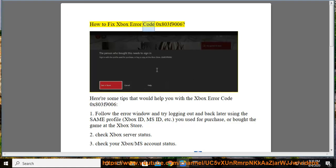How to fix Xbox Error Code 0x803F9006. Here are some tips that would help you with the Xbox Error Code 0x803F9006.